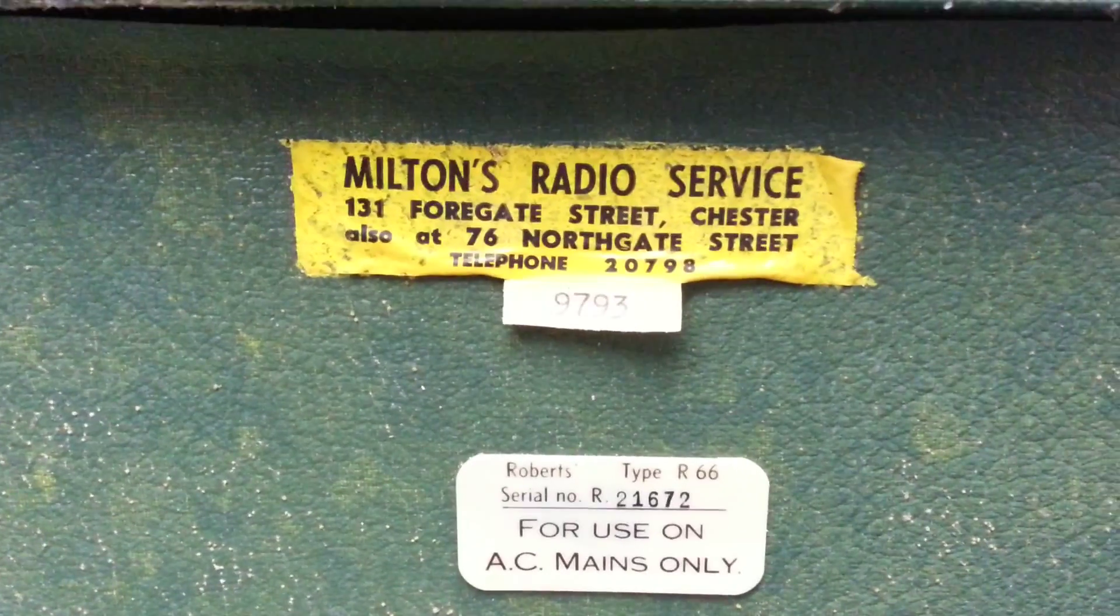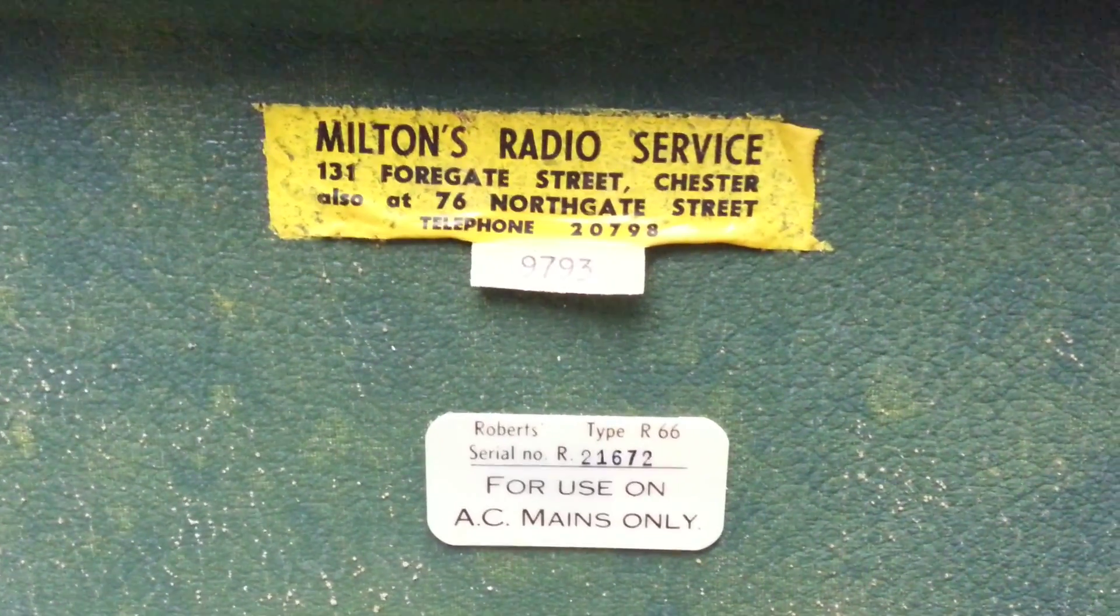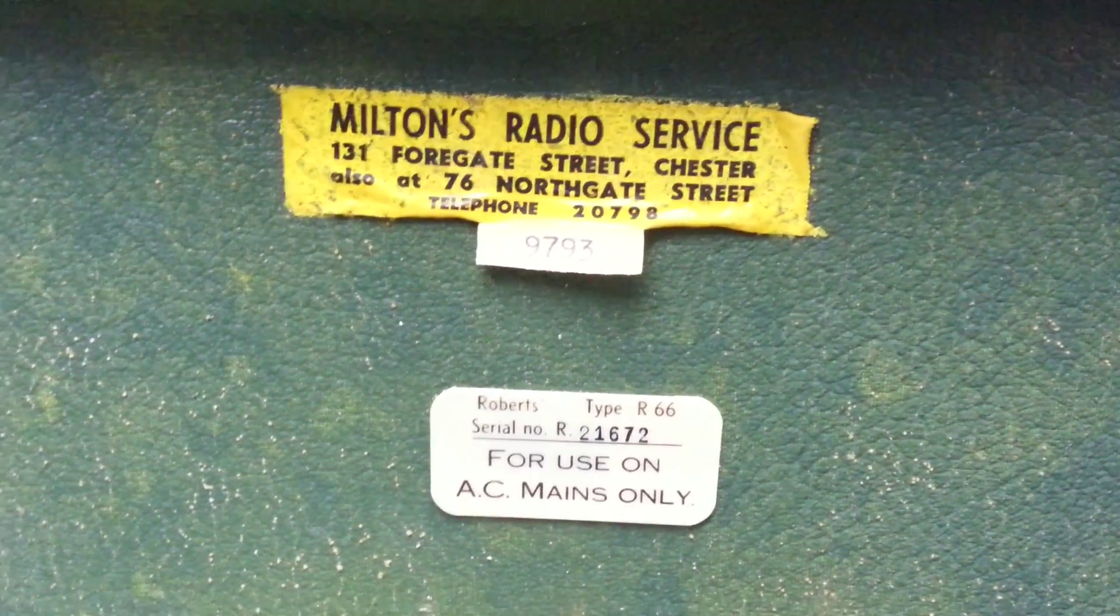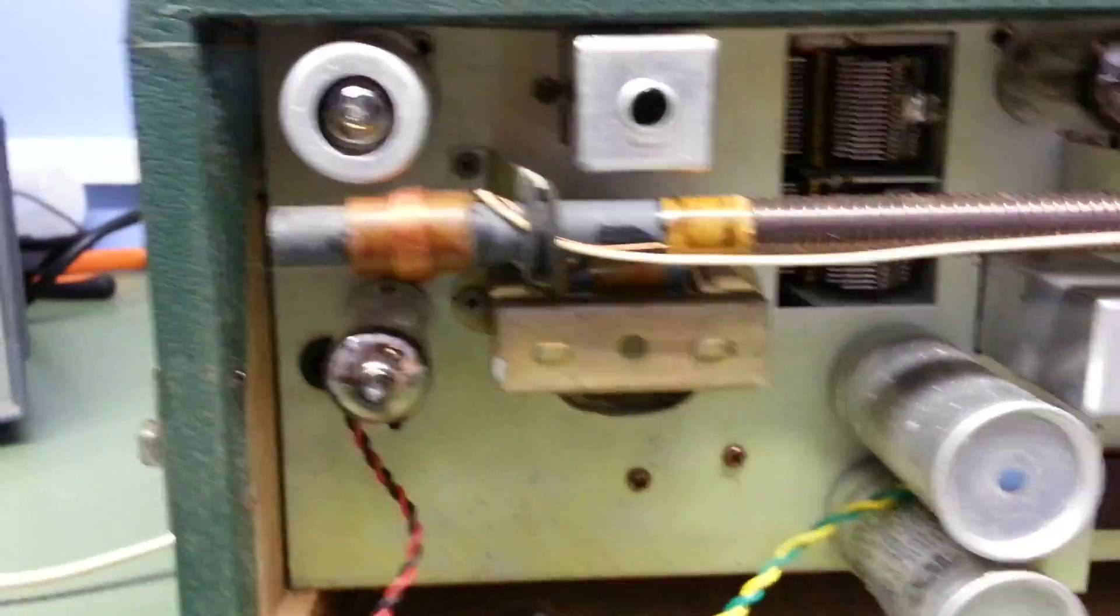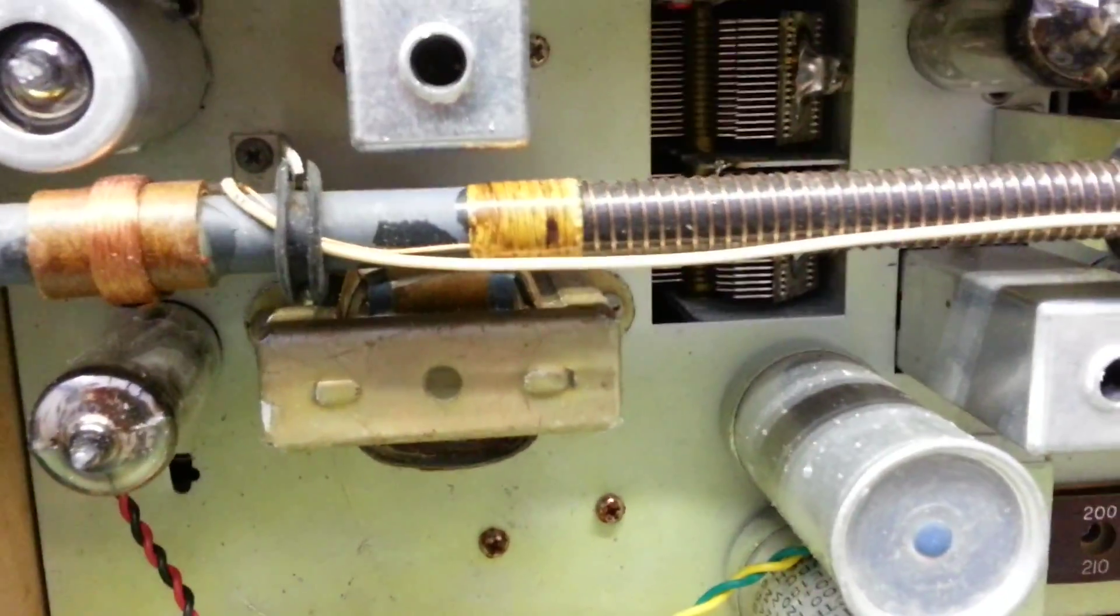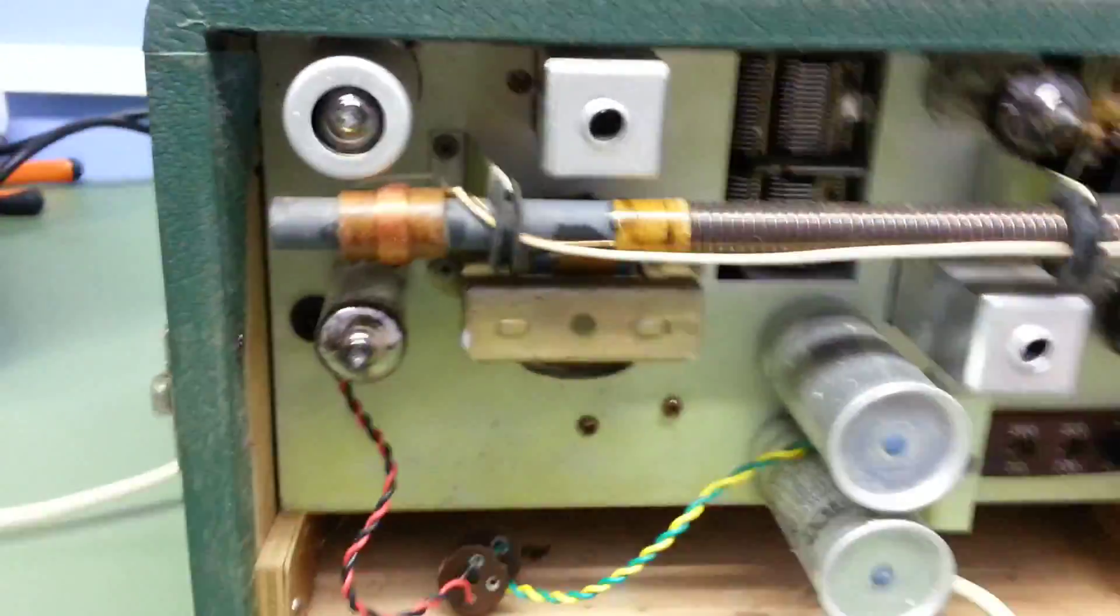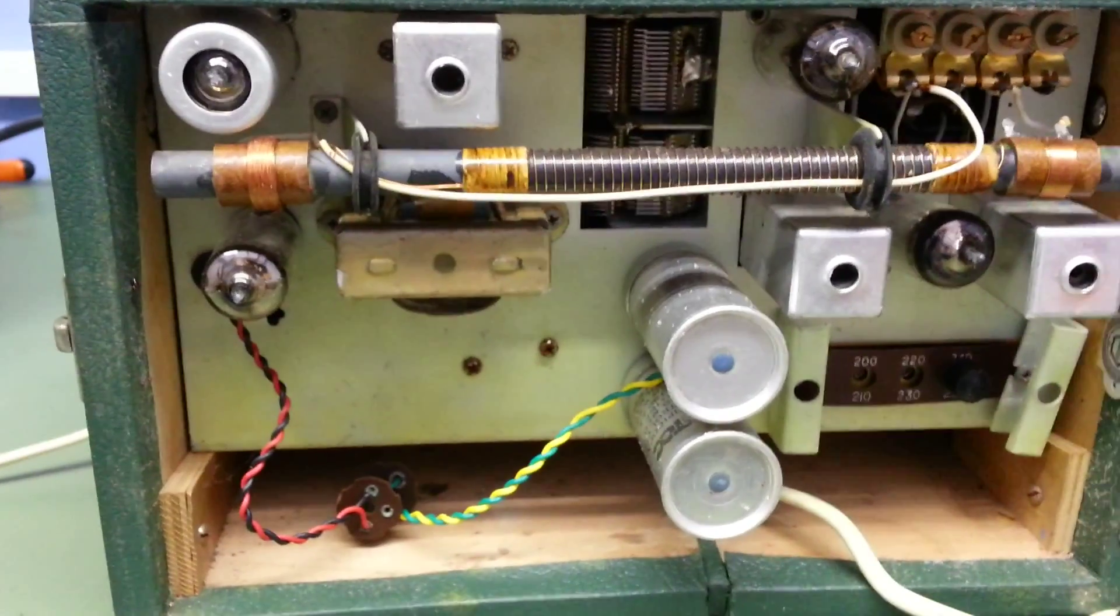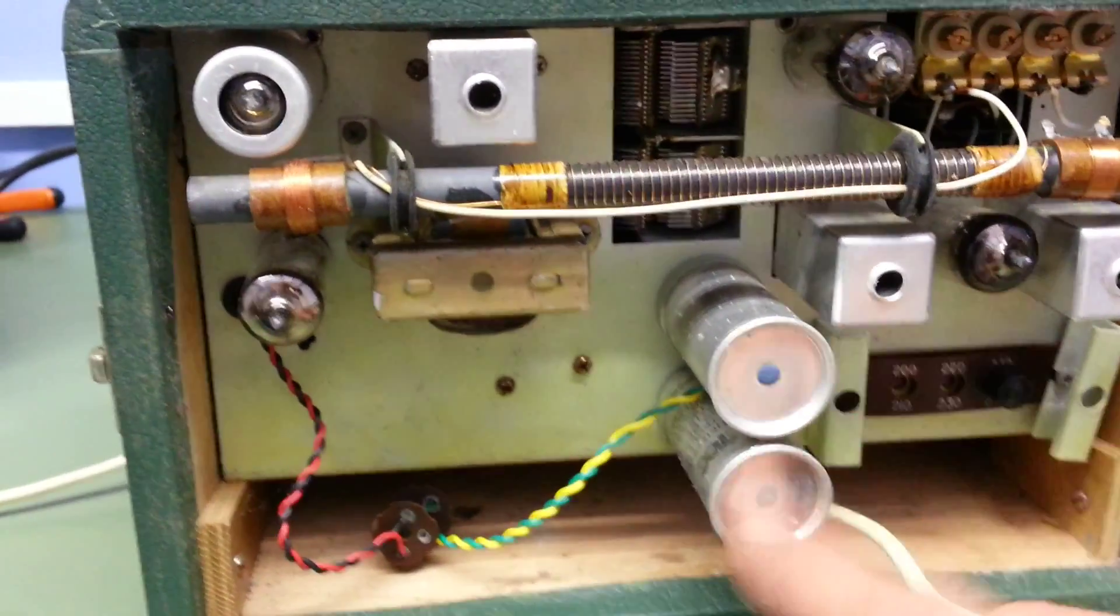And the label on the top also shows that it came from Milton's radio services in Chester and also in North Street. That's interesting, so they must have had two shops in the same town. A bit unusual. But yeah, inside it just all looks nice and clean. There's no corrosion I can see on the tuning caps. I've just bought the radio, I don't know if it works. I have no reason to suspect it won't work really because it's so nice in condition inside.